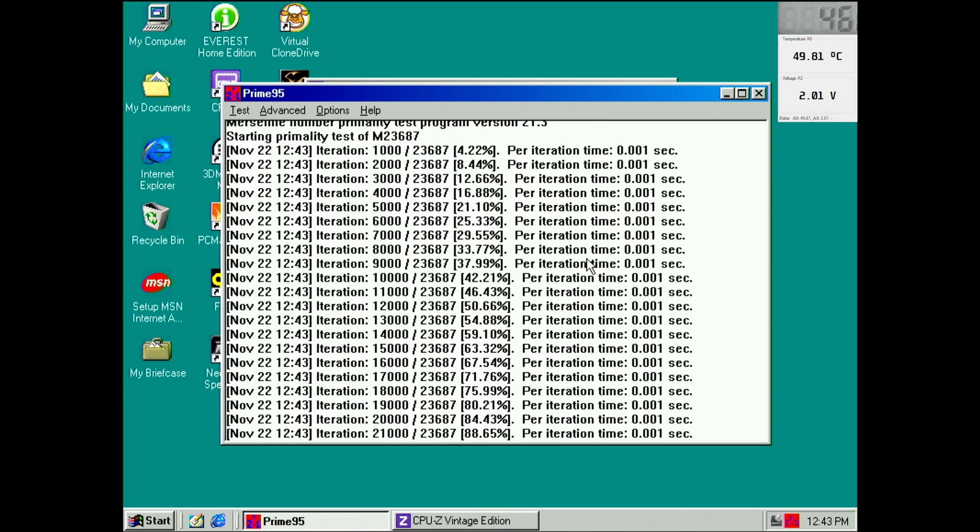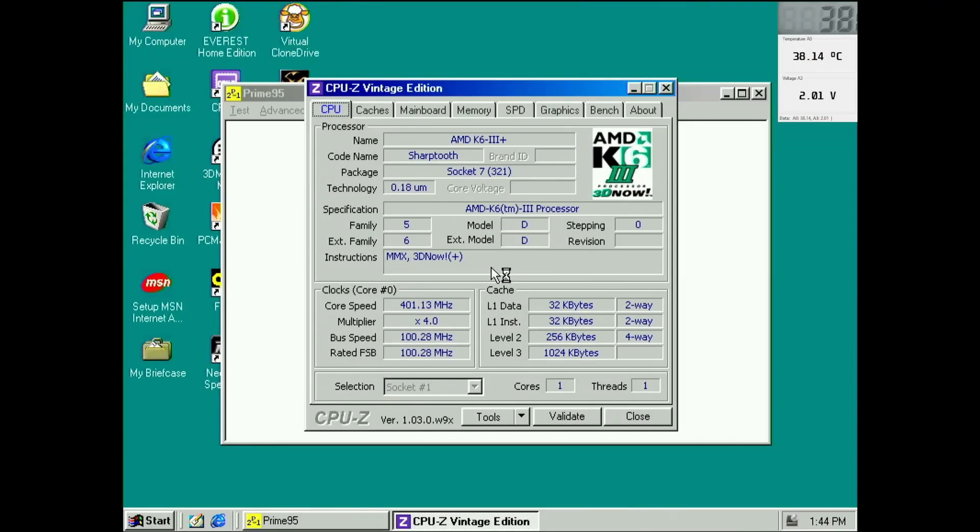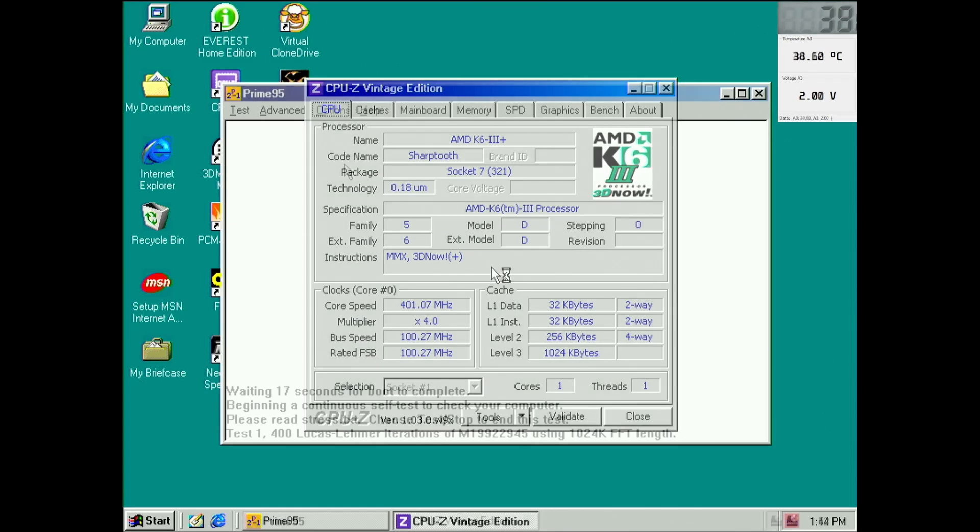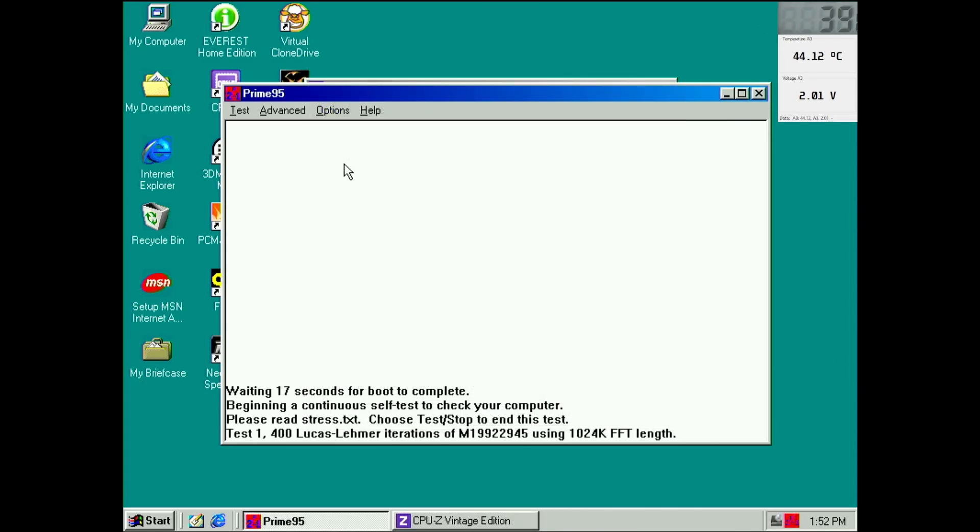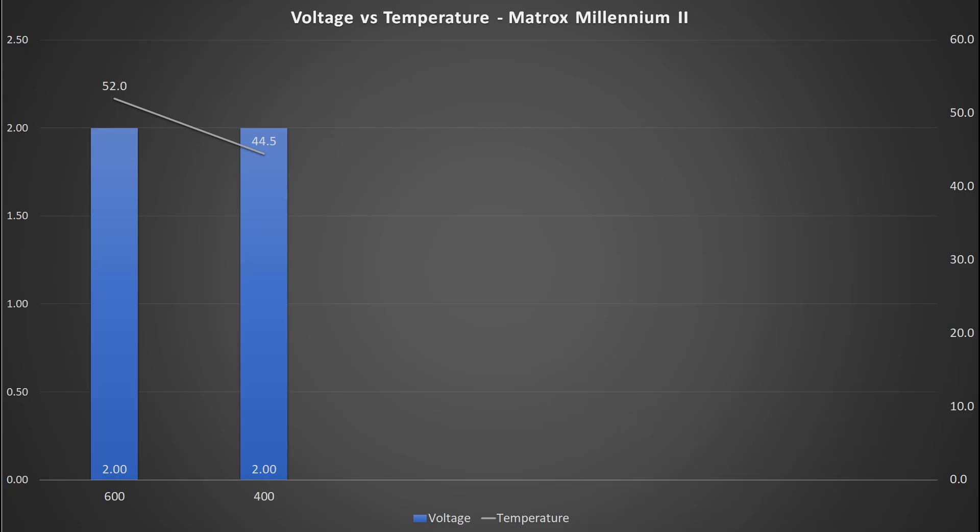Let's move on to the next test. I left everything unchanged except for the multiplier which I have reduced from 6 to 4. The CPU is now operating at a frequency of 400 MHz. We can see that the temperature decreases by almost 8 degrees Celsius.